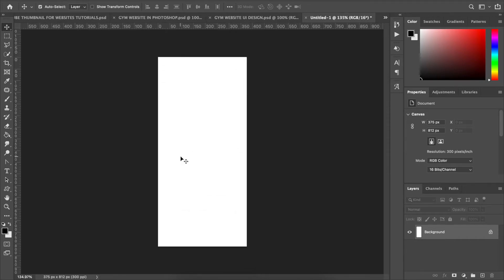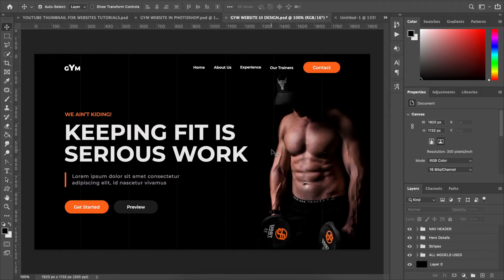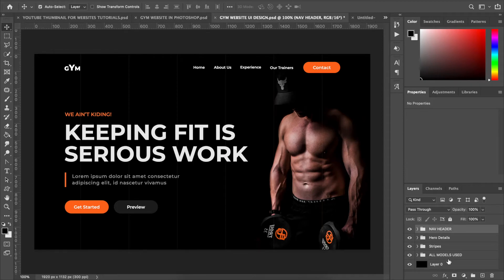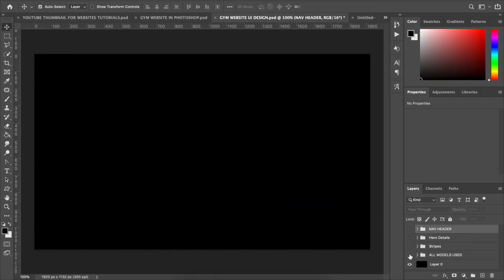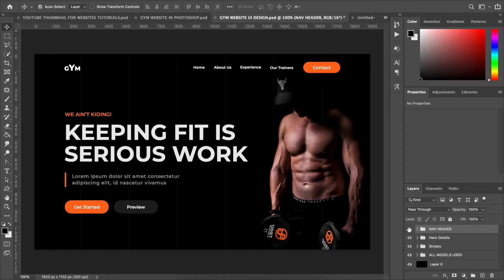Right now I have a folder set up and the canvas size is 375 pixels wide by 812 height. Here we have the previous design we made. To save time, I'm going to copy every layer. If you've downloaded this already, you'll see that I grouped all the sections so you can see which one is which and easily manipulate it to your own taste.